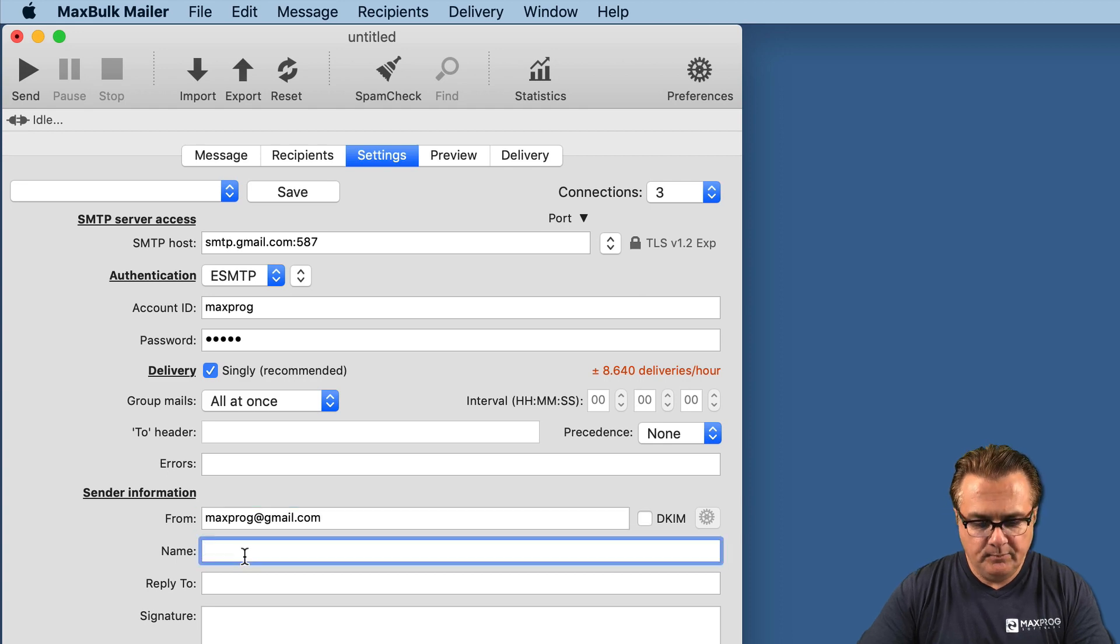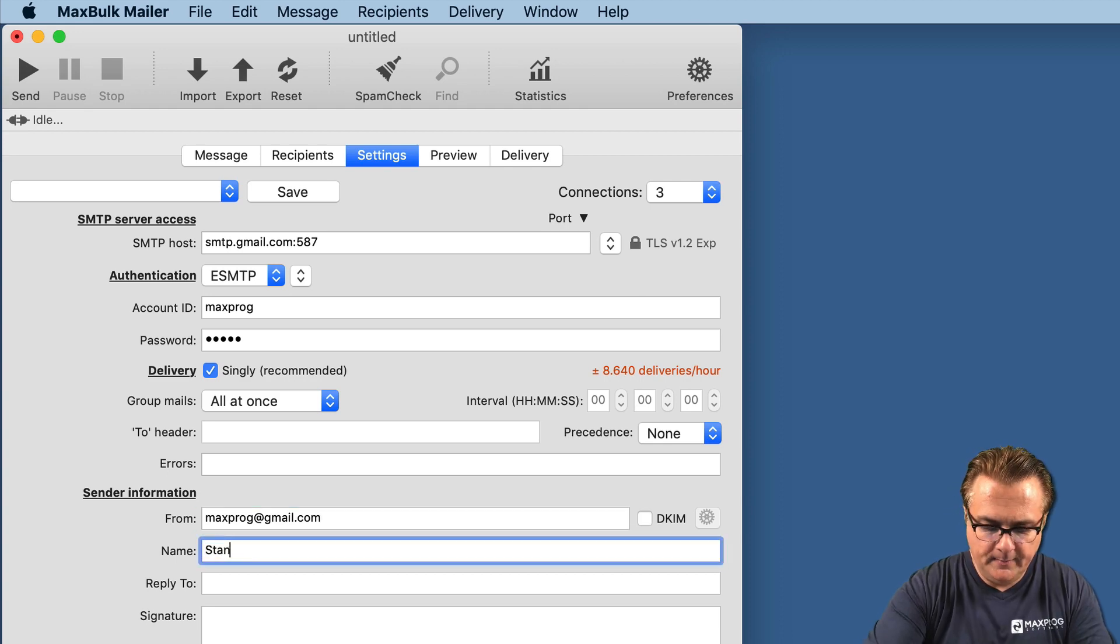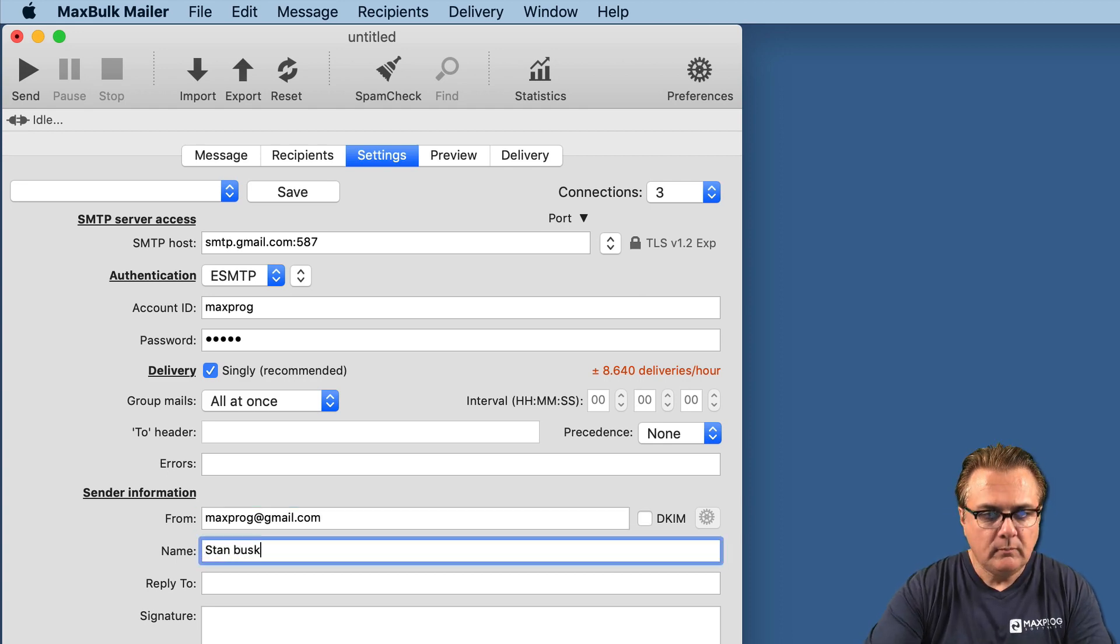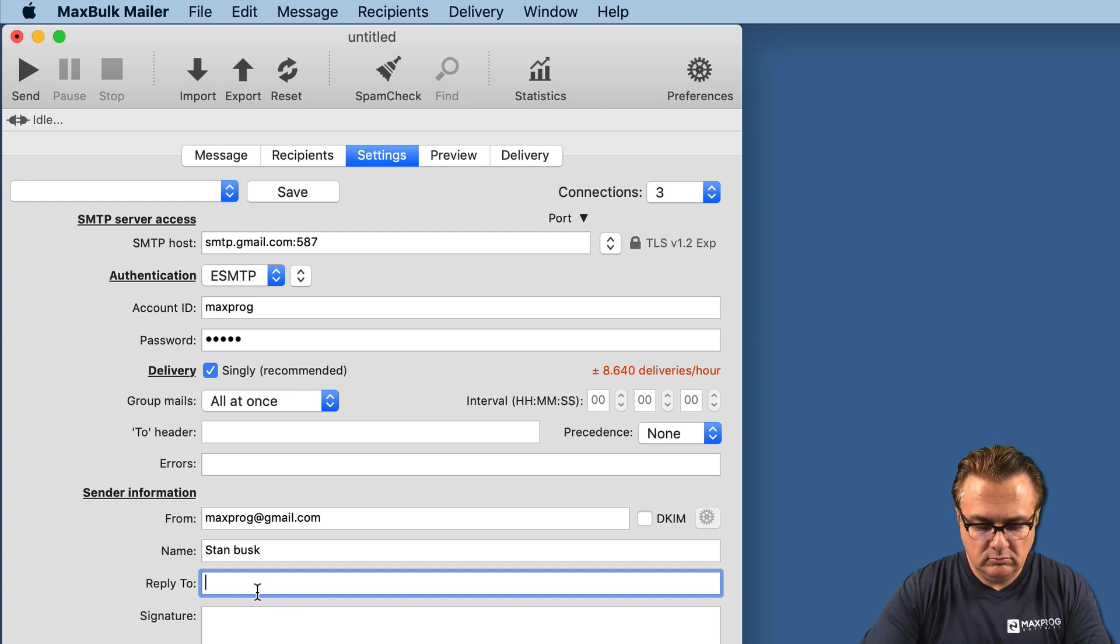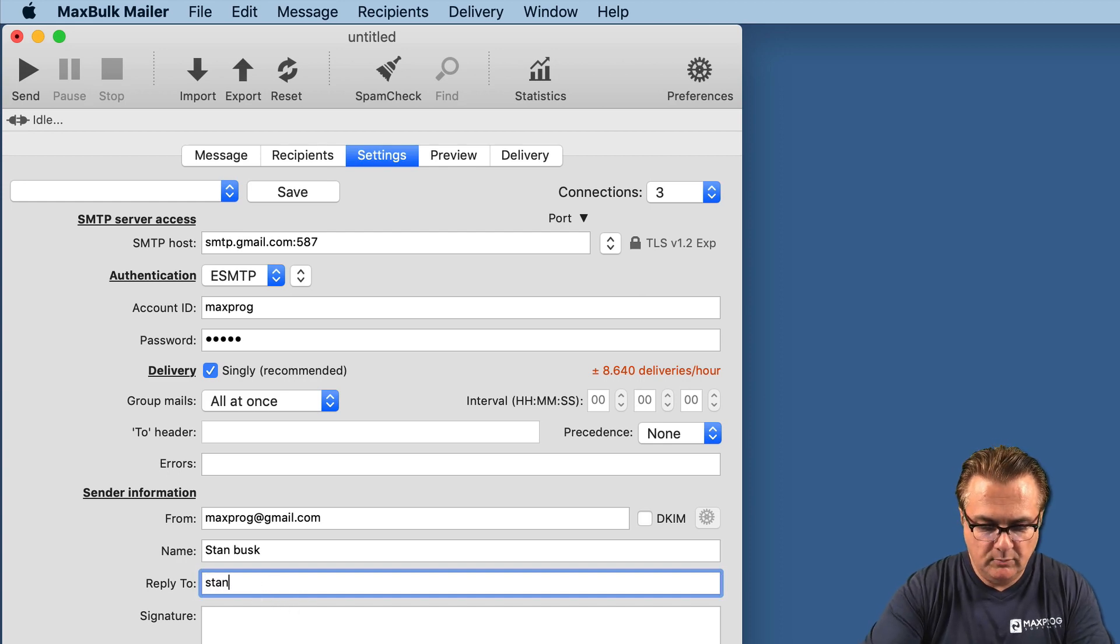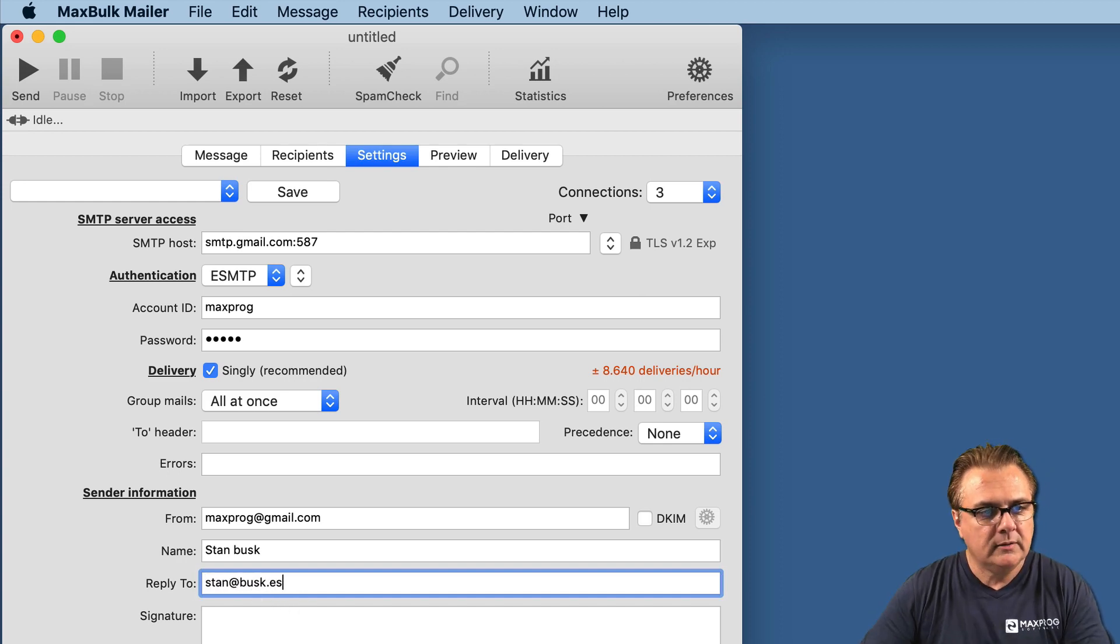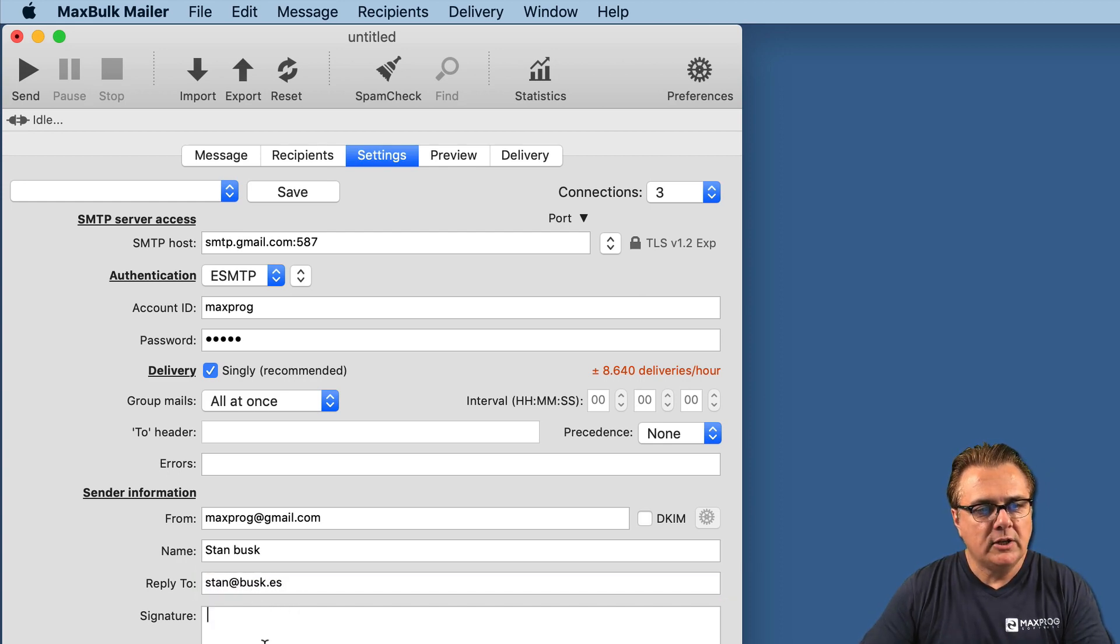Then, your name and reply-to if you want. In my case, I can put my personal address and a signature.